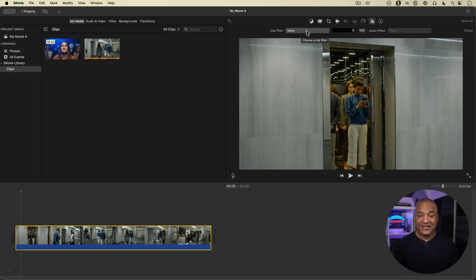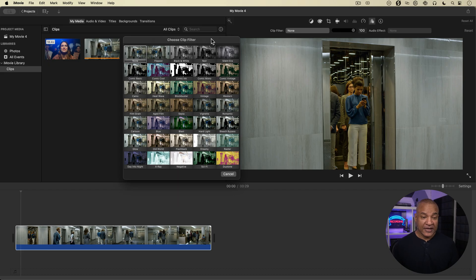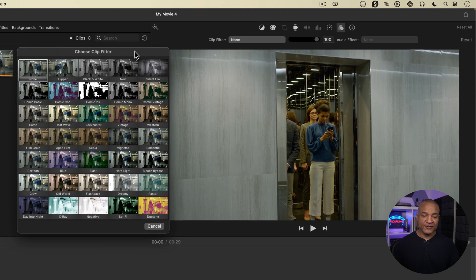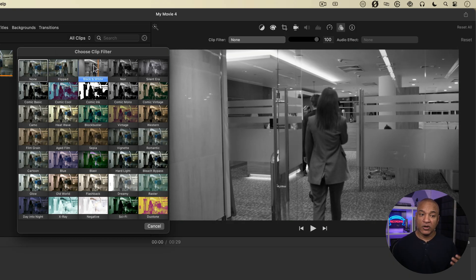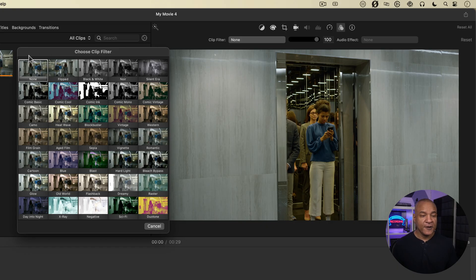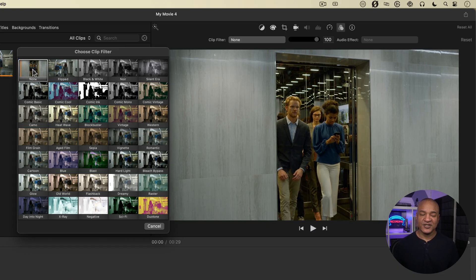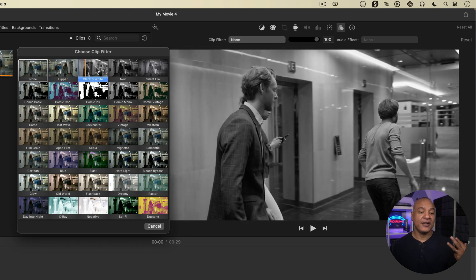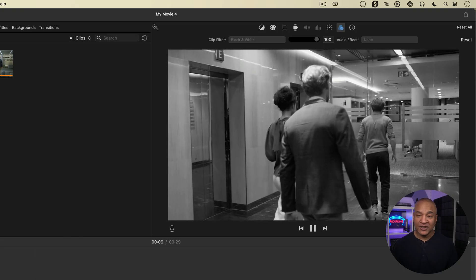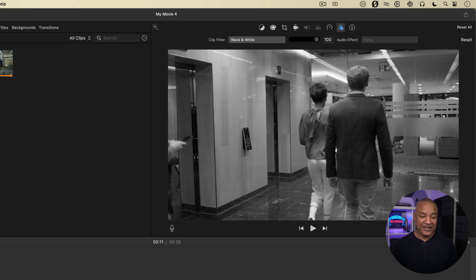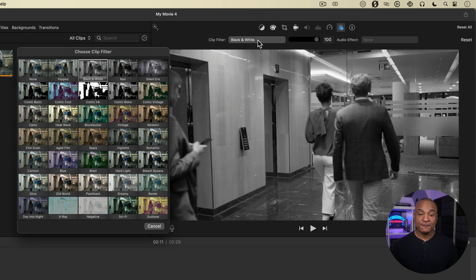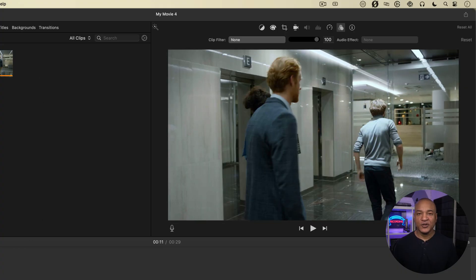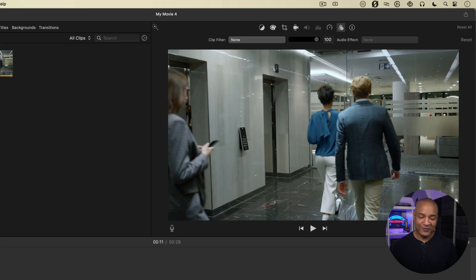But if I select this button, you can see the clip filter browser pops up and we have all these different filters. Now the great thing about these filters is that all I have to do is hover over them and I get a preview in the viewer of what the filter looks like applied to my footage. Now the first filter here is none. Why would we have none? Well, you would use this if you've applied a filter. Let's say I apply black and white to my footage and I go, I don't know, maybe I don't need that. I can go back up to the clip filter controls, select where it says black and white, and then select none. And my footage is back to its original state.